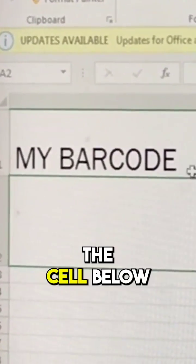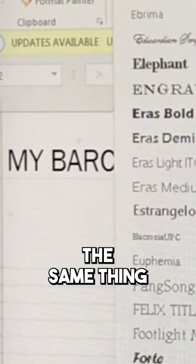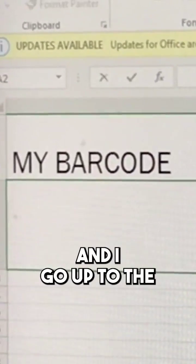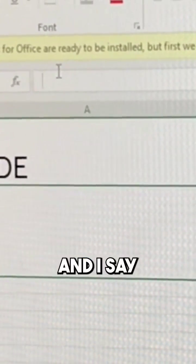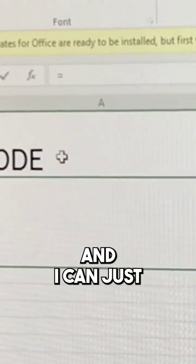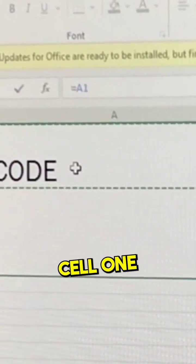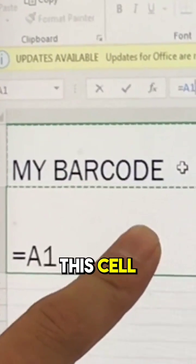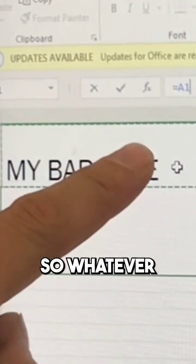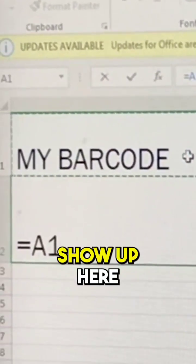Now if I want the cell below to say the same thing, I can select that cell and go up to the formulas bar here and say that cell equals, and I can just click on cell one. Now I'm saying that this cell is always equal to this cell, so whatever I put here is always going to show up here.